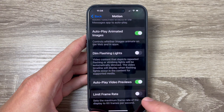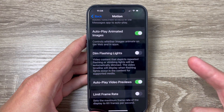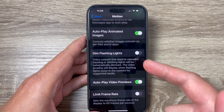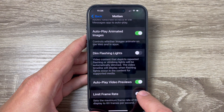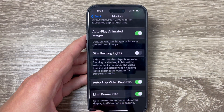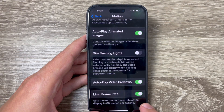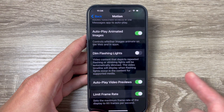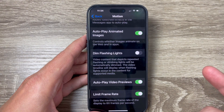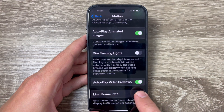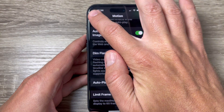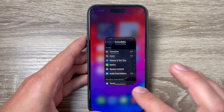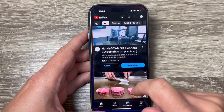If Limit Frame Rate is disabled, you can use the 120Hz refresh rate display on your iPhone 15 Pro. If you enable it, it sets the maximum frame rate of the display to 60 frames per second. So if you want to use 120Hz, just disable it, and that's all. I hope this tutorial is useful for you.